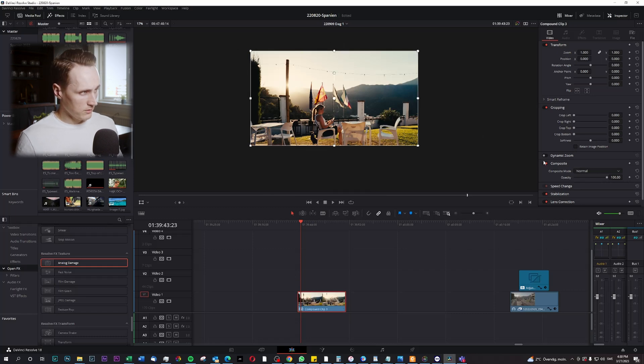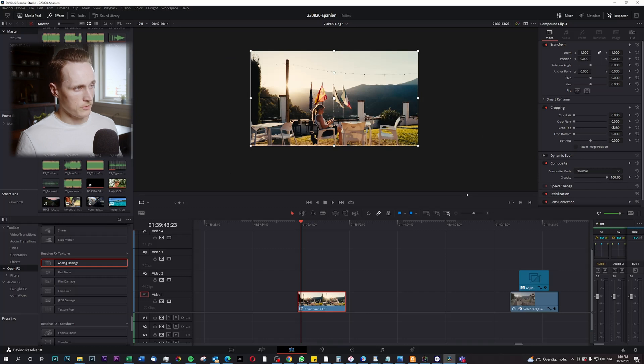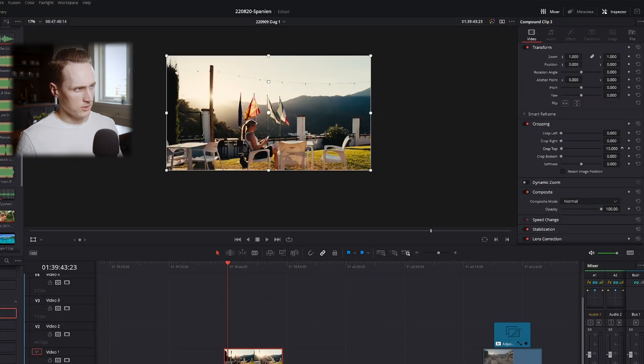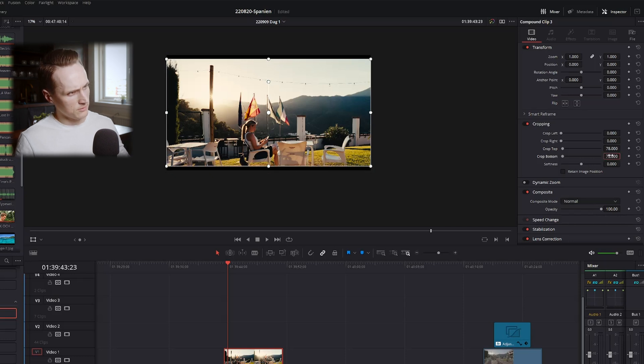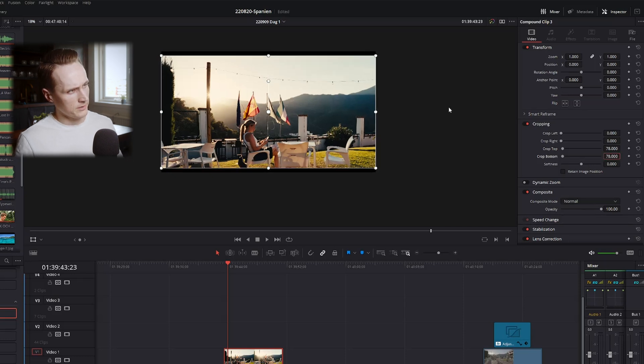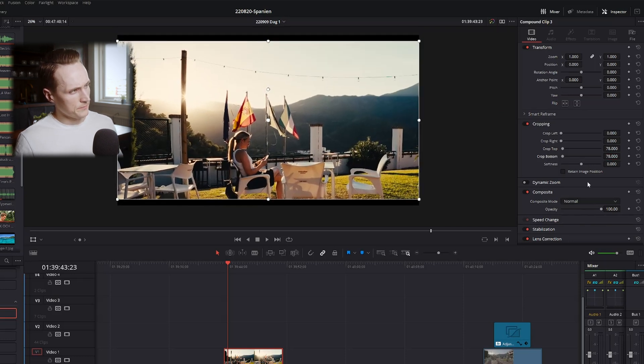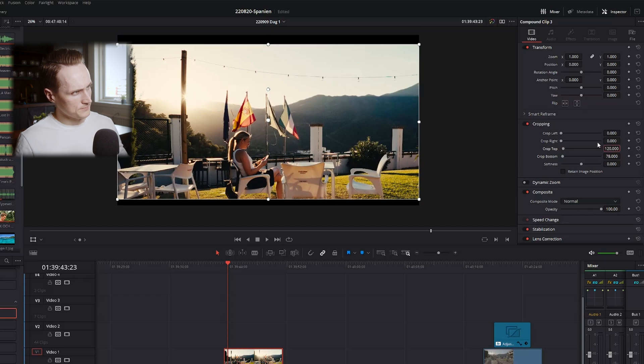And from here you can see that I have straight lines again. So from the top, I can go down a bit. 78, and I can put the same amount on the lower end. Or maybe 120. 120.